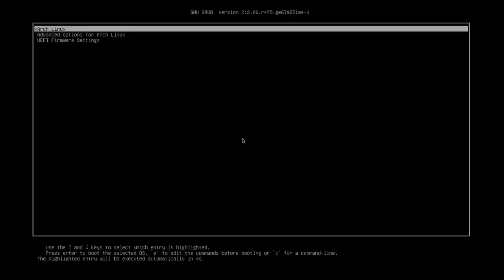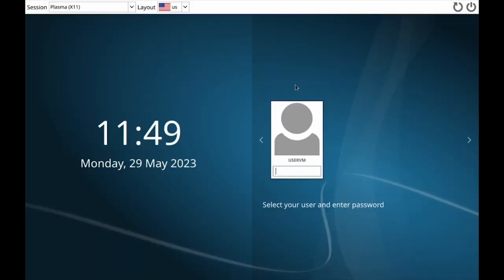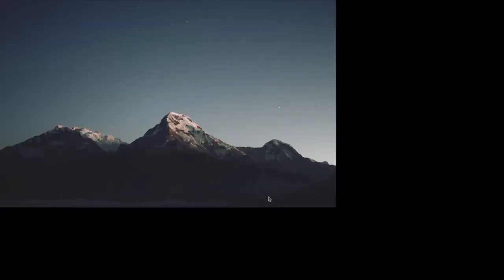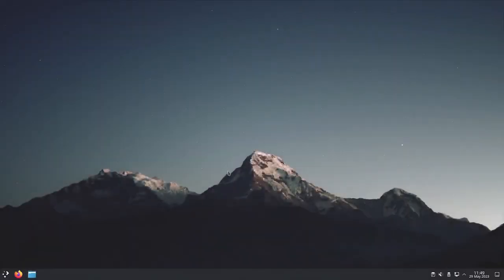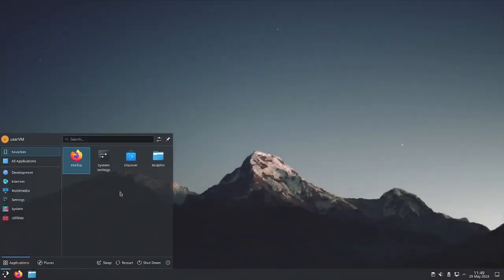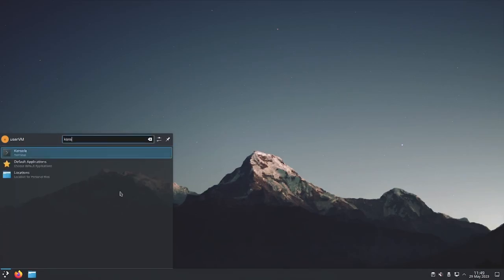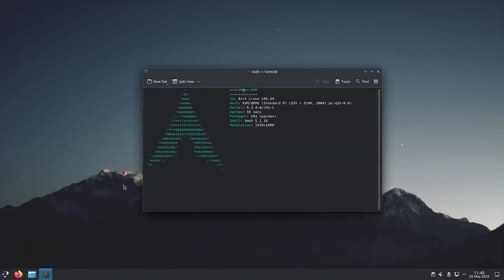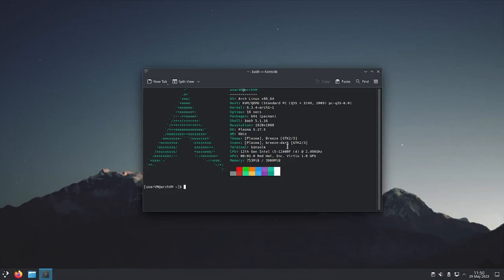There we go. Boot into Arch Linux. Here we are. I'm going to put in my password. And, as you can see, I actually have a terminal now. Perfect. Now I can run whatever commands I need.